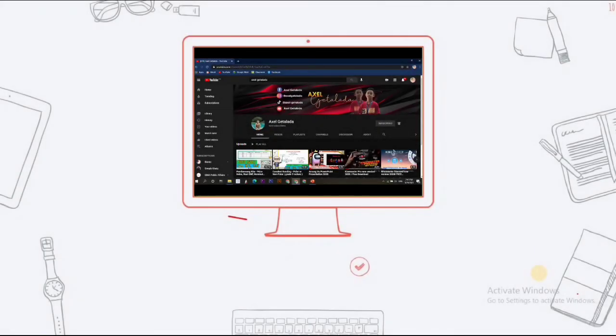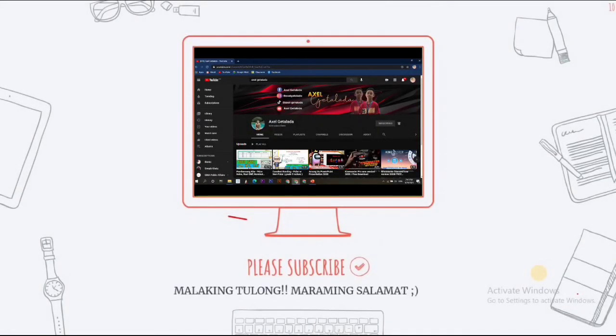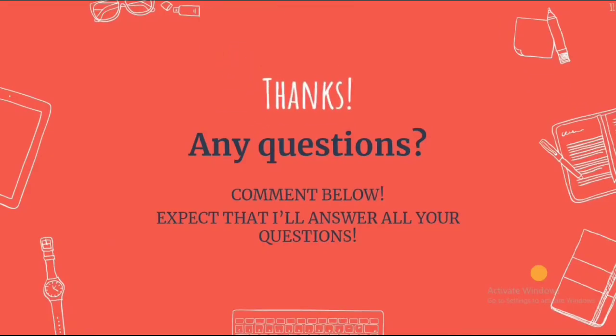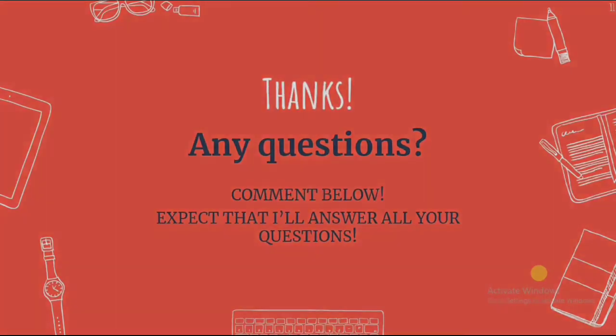That's the end of our video. Please don't forget to subscribe. Malaking tulong din sa akin. And if you have questions, just comment below. Expect that I've answered all your questions. Thank you! Bye bye!